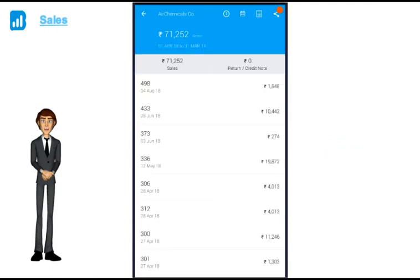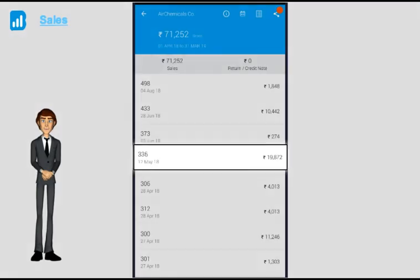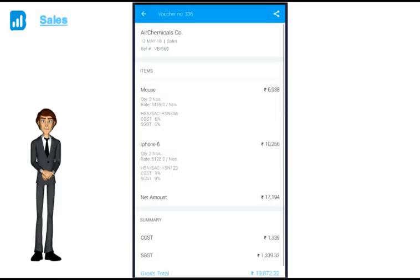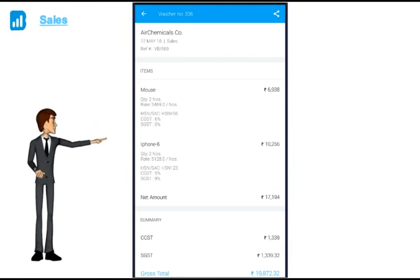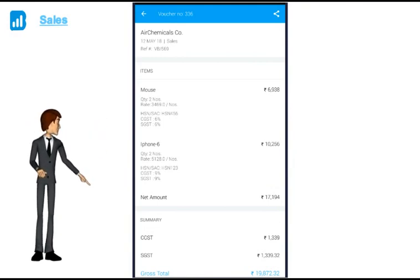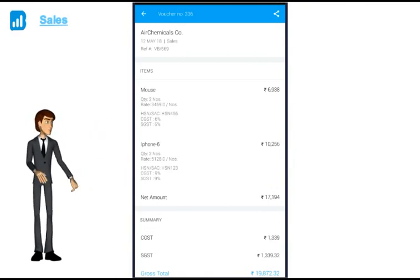Now if I click on the particular invoice, I get the complete invoice details: item, quantity, rate, taxes, narration etc.